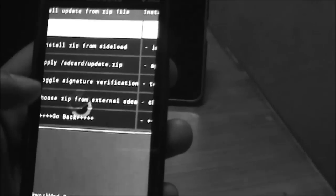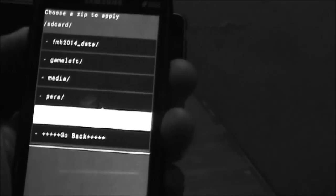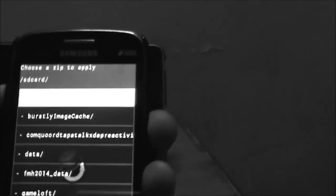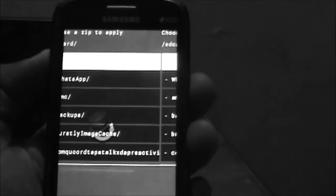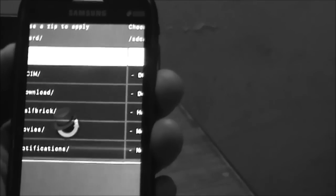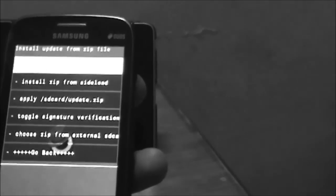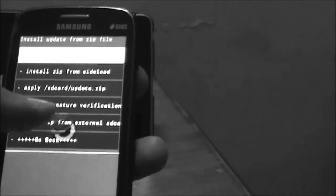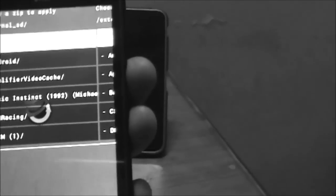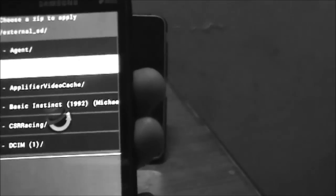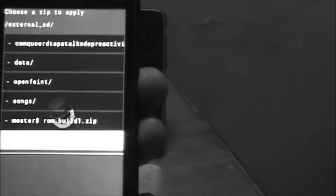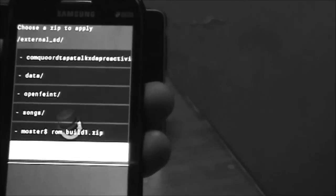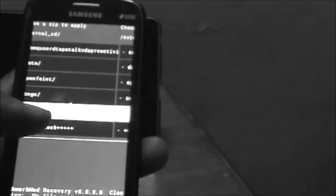Click install ZIP from SD card. There are many options. Choose from external SD card, click that, and go to the last option. Here it is: Monster Doll ROM Build 1 ZIP. Click on that.